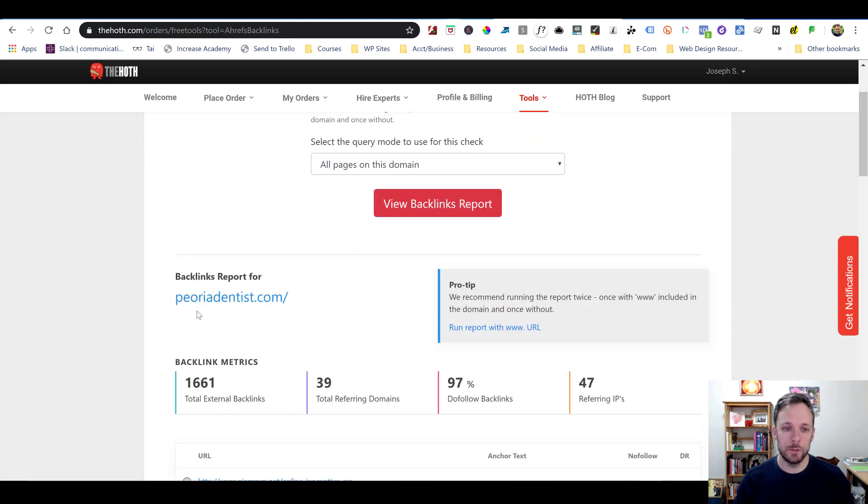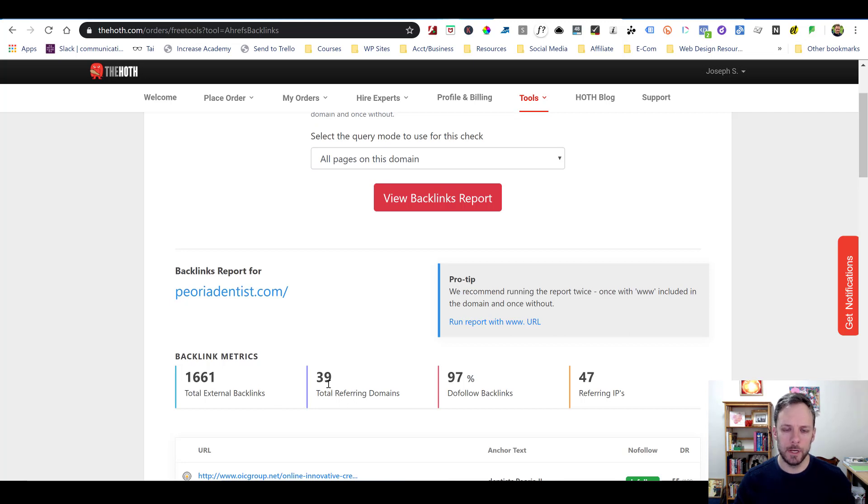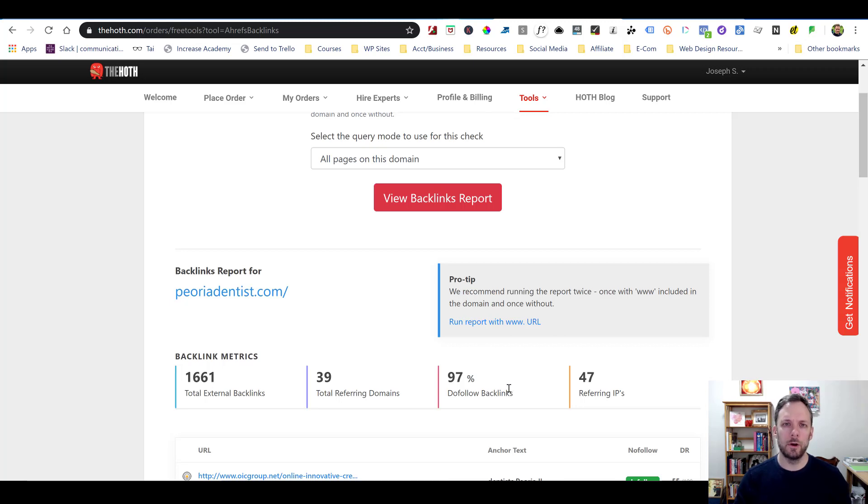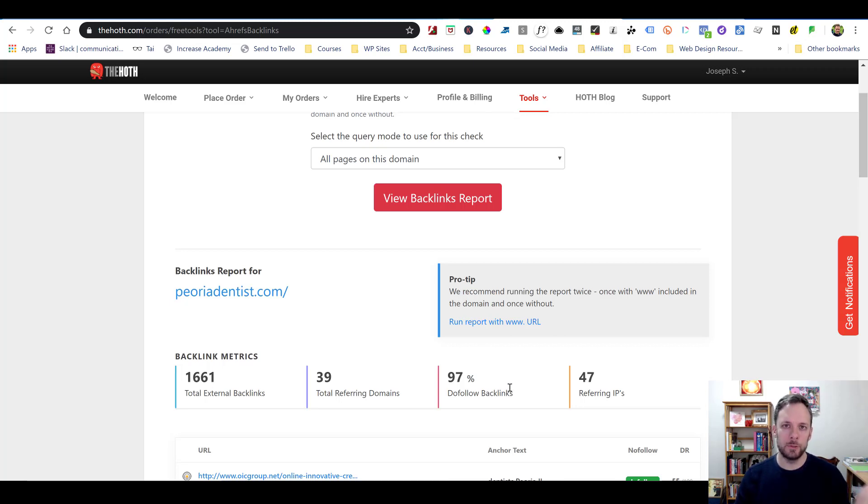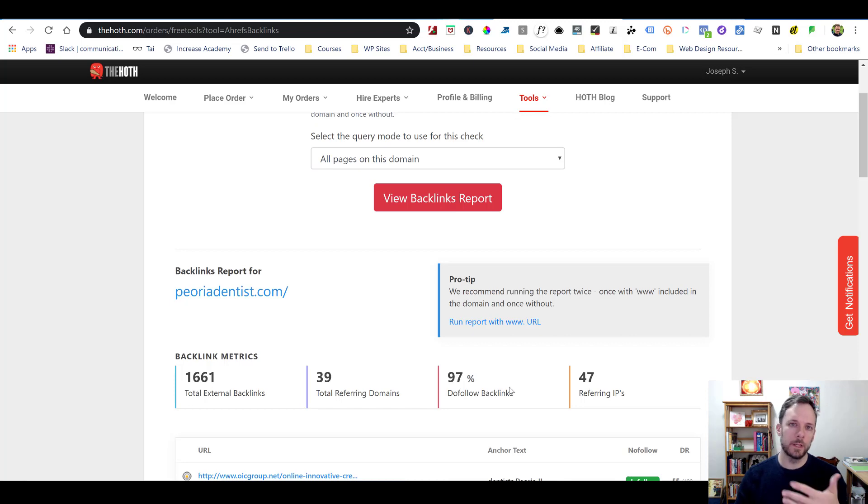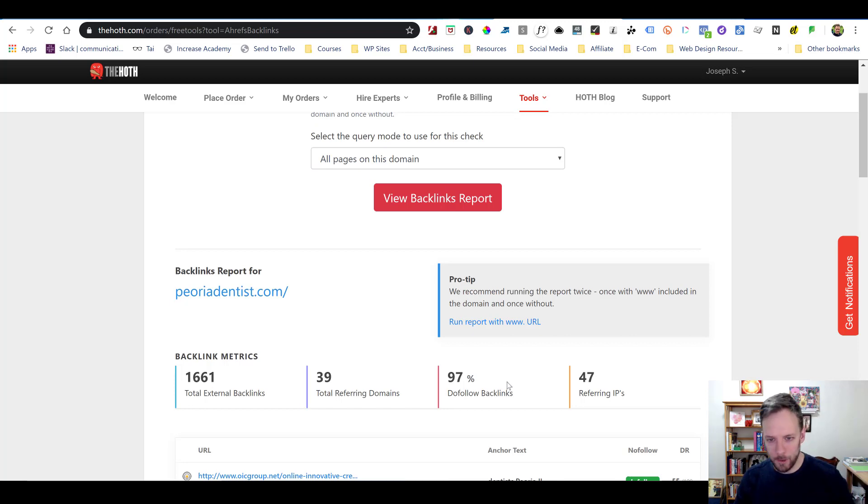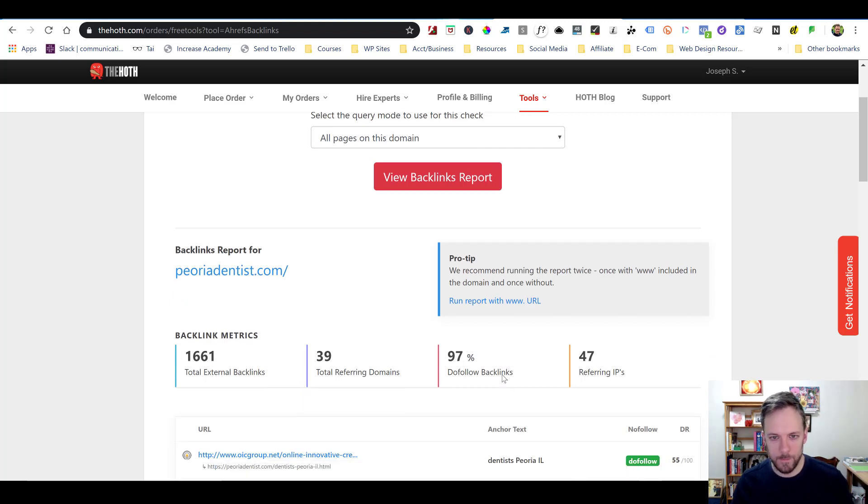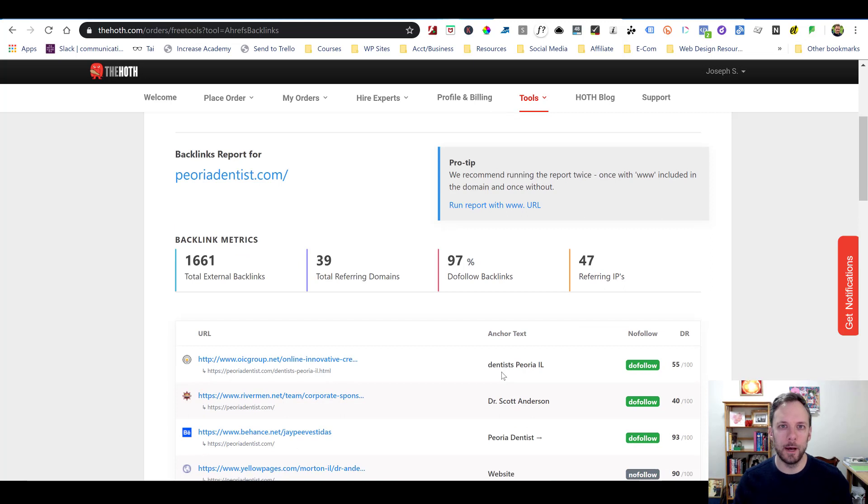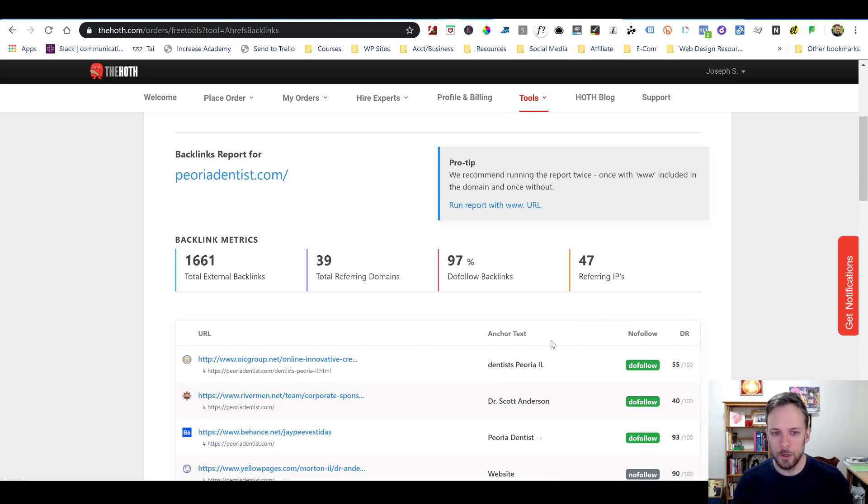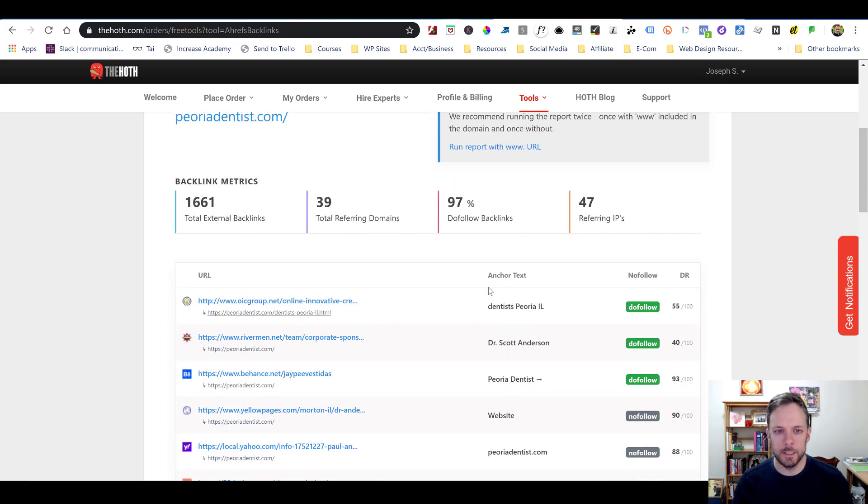And you can run multiple searches a day. And what it's going to do is it's going to generate a backlink report. It's going to tell me, well, this has 1,661 total backlinks, 39 referring domains, 97% are dofollow links. And in case you don't know, you want dofollow links. Those are ones that actually pass the juice onto your website. If you have nofollow links, they don't really help you out.